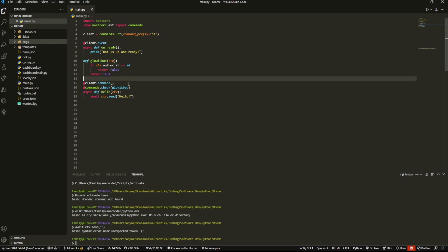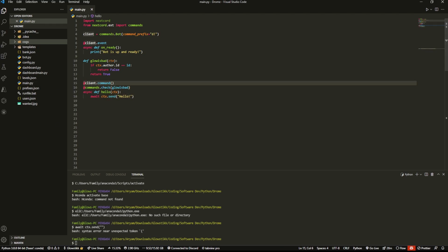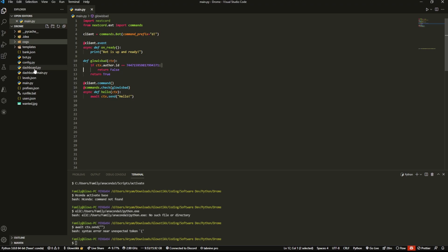I went into Discord and I grabbed my ID here. You can just right click on the user and there should be something called copy ID. If that's not found, then go into accessibility settings and you could click enable developer mode because you'll need that.